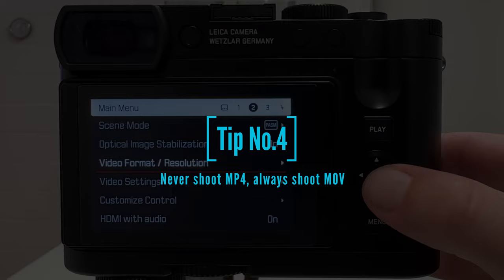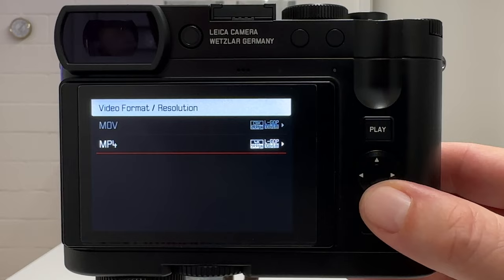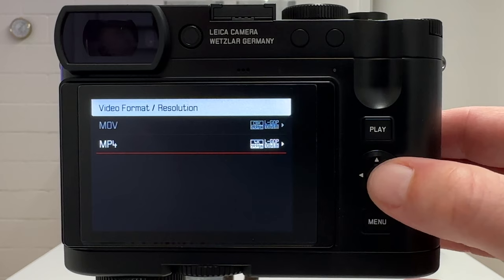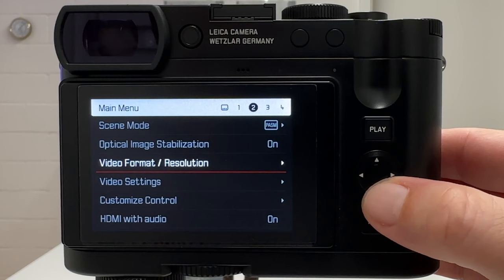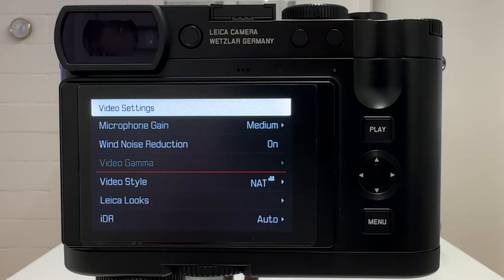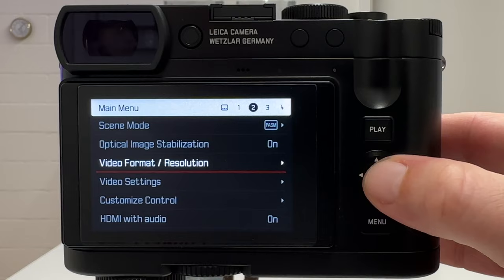Tip number four concerns video formats. Go to video settings, then video format and resolution. Never use MP4, because in MP4 you cannot leverage the full potential of the camera. If you go into MP4 and choose 4K, then back in the menu under video settings, you'll see that video gamma is grayed out — so you cannot shoot in L-Log, which is one of the major topics of this video. Always shoot in MOV for maximum flexibility.